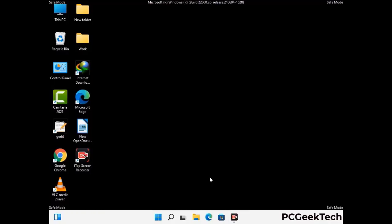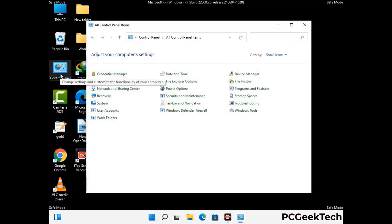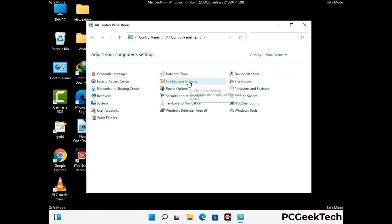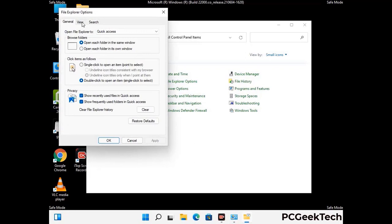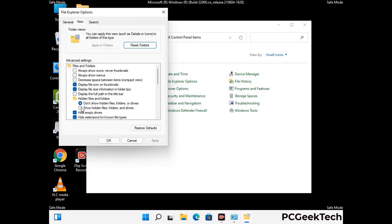Now your computer has been started in safe mode. First you need to open the control panel, then go to the file explorer options. Now click on the view tab, then check the 'show hidden files, folders and drives' option. Then click on the apply button and press OK.